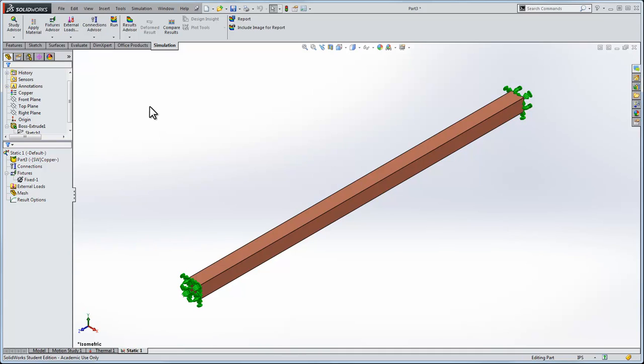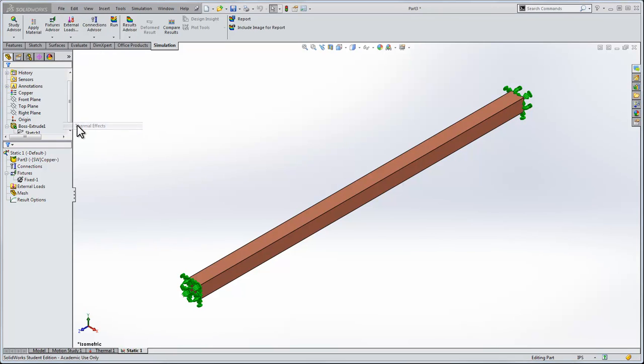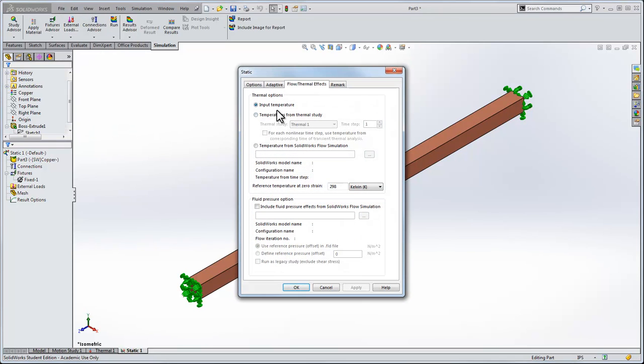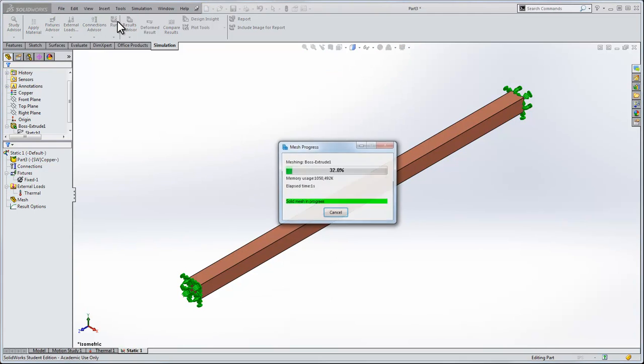We'll say under that there is no compressive stress, the thing is completely unstrained. I'll go external loads, thermal effects and I'll bring in the temperatures from the thermal study. We'll say the unstrained temperature is 100 degrees Fahrenheit. Bring in all of the data that we've got from the thermal study throughout the body.